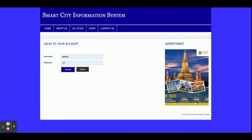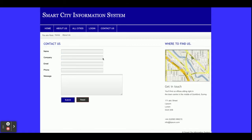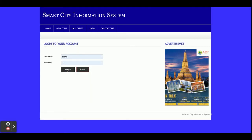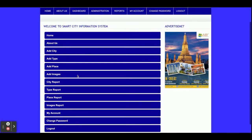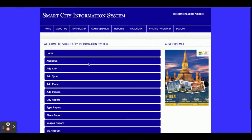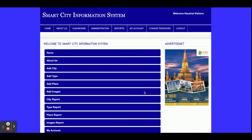This is the login page — it is a single-user login where the admin can log in and perform certain operations like adding cities, adding place types, and adding images. This is the Contact Us page, which is a static page. I am not saving contact form values to the database and not sending any email or SMS from this page. To log in as admin, the username is 'admin' and the password is 'test'.